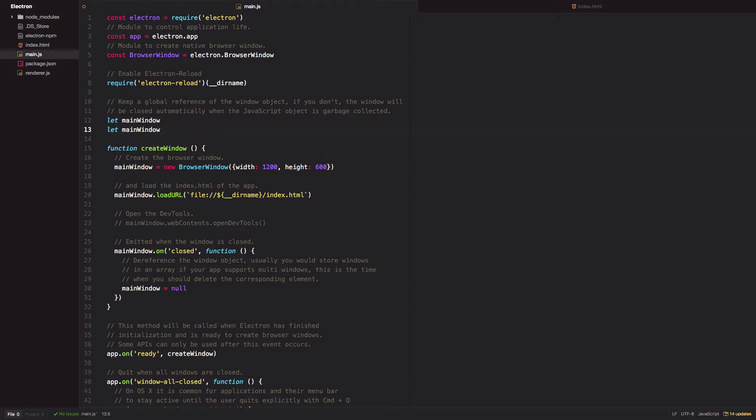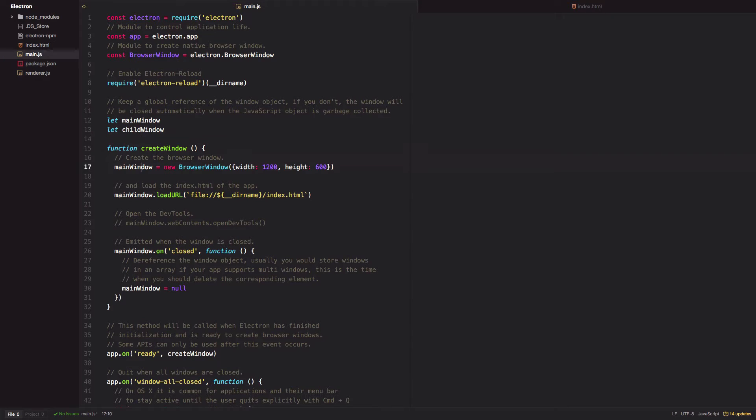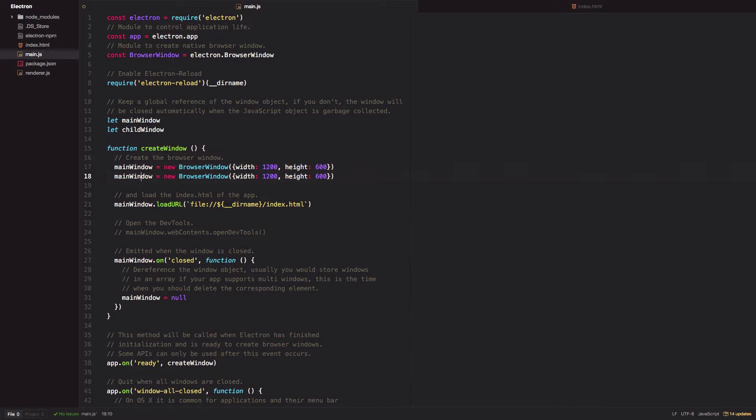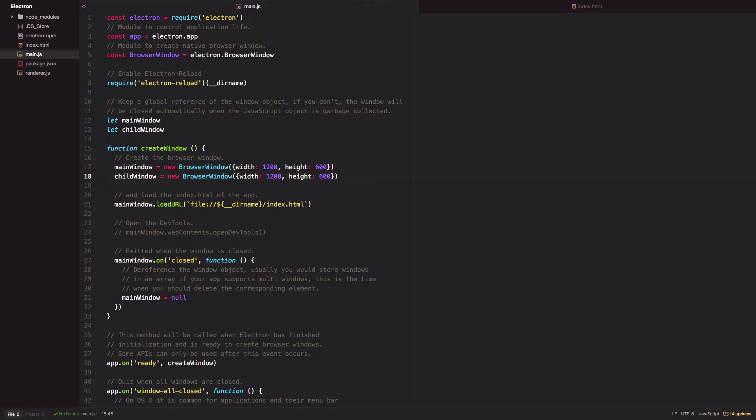I'll add a second variable to the global scope and call it child window, even though I'll just launch this as an independent window to begin with. Create the browser window and I'll change the size slightly for this one.